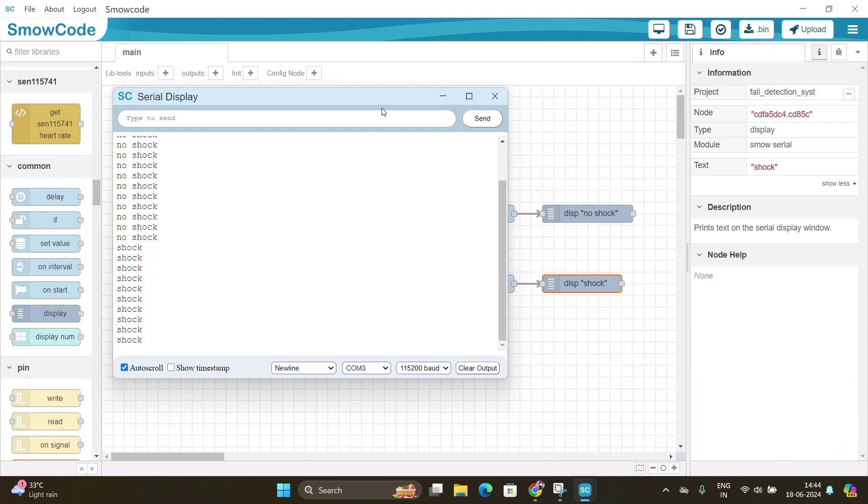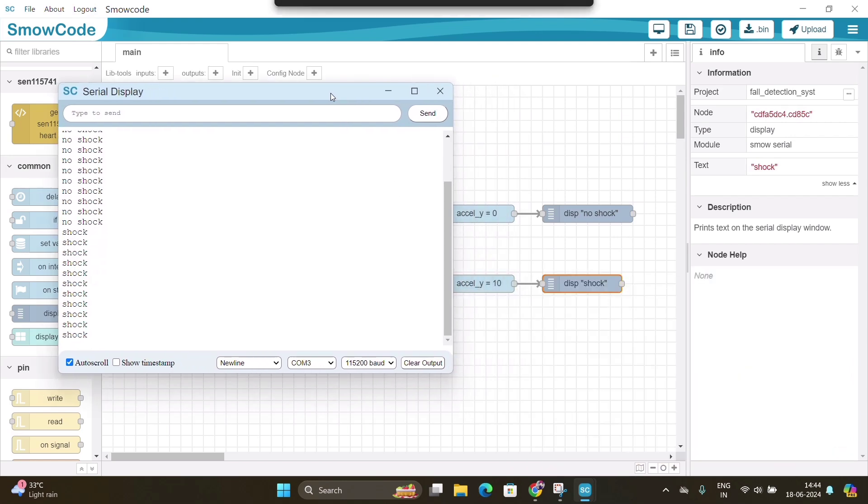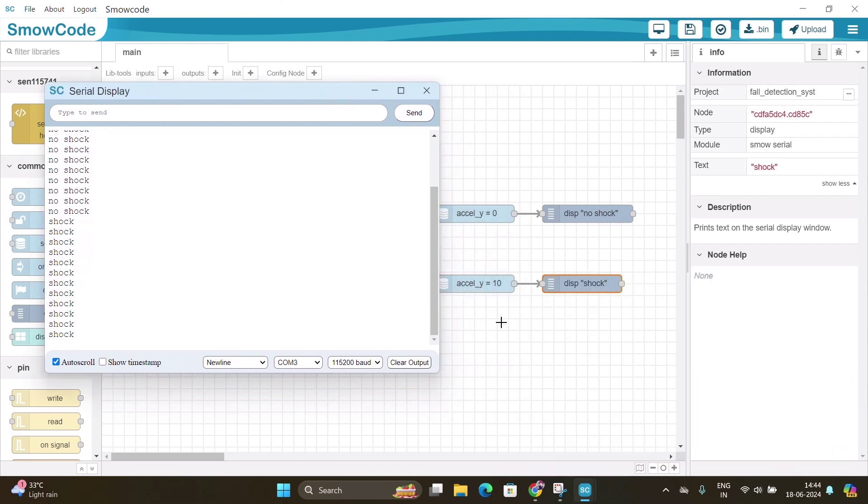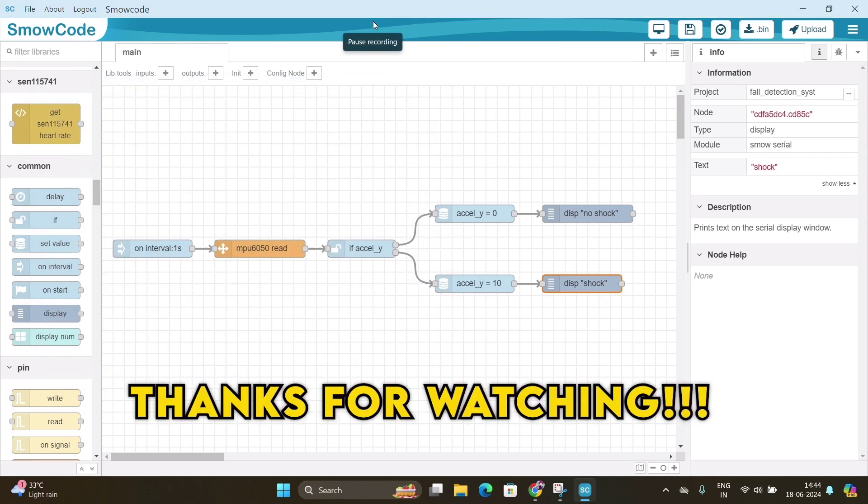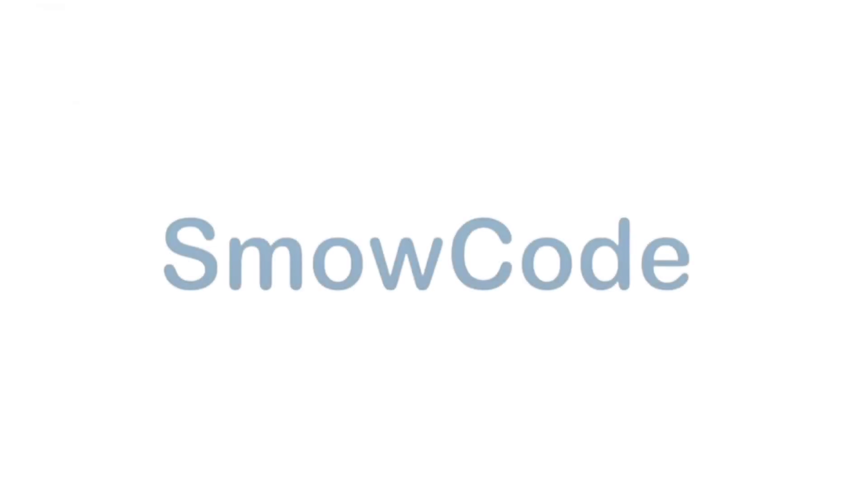Instead of showing the results on the laptop screen, if you want to use LCD display to show the results, you can do that as well. I have attached the link in the description box where you will find the circuit diagram of both the projects.